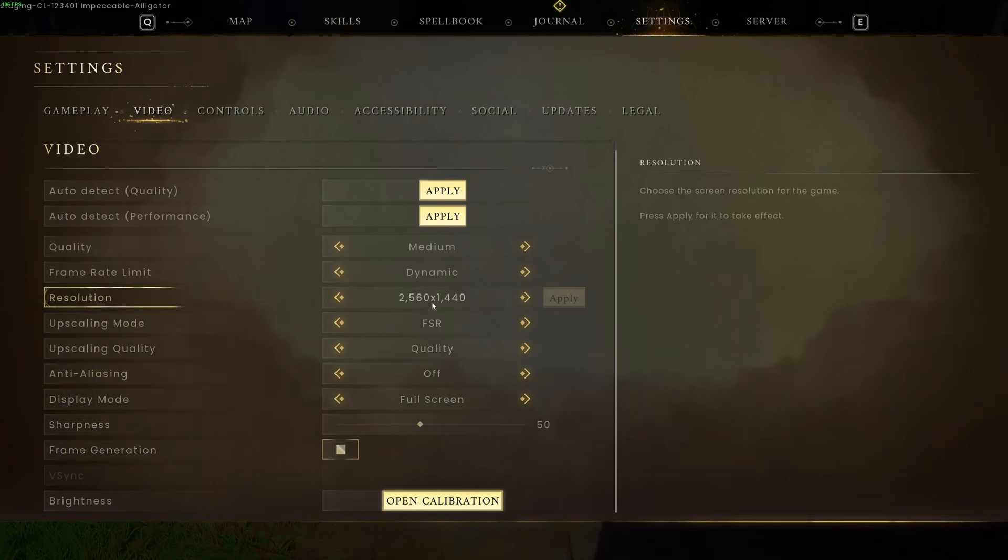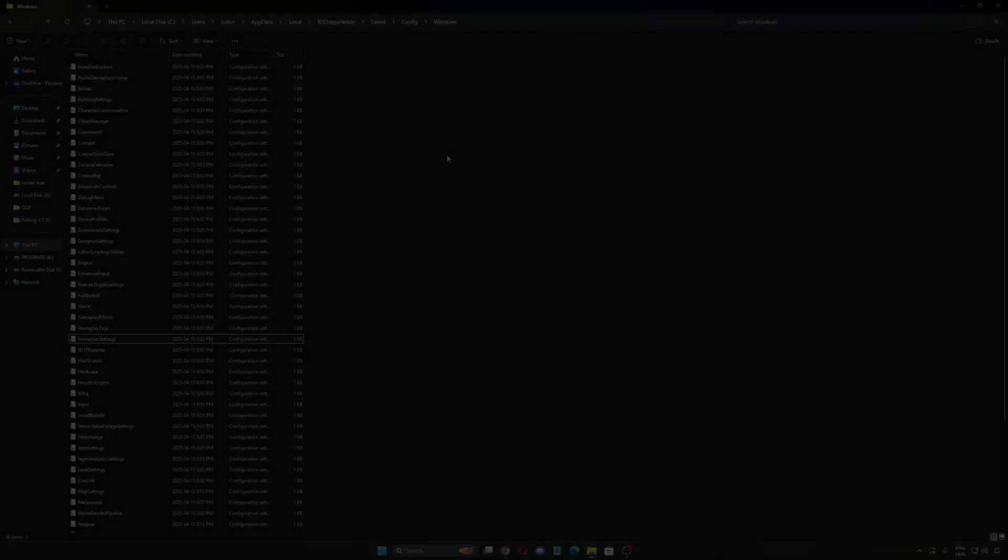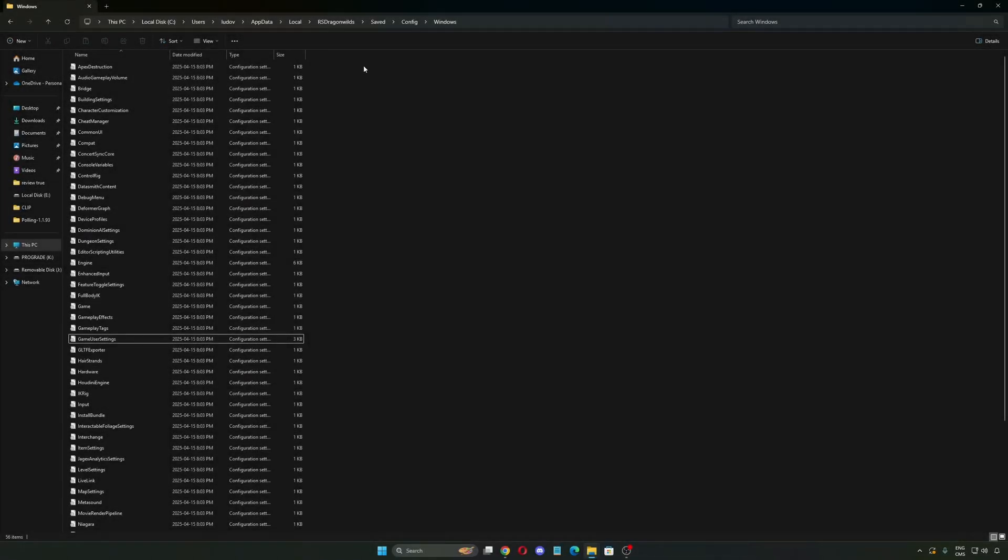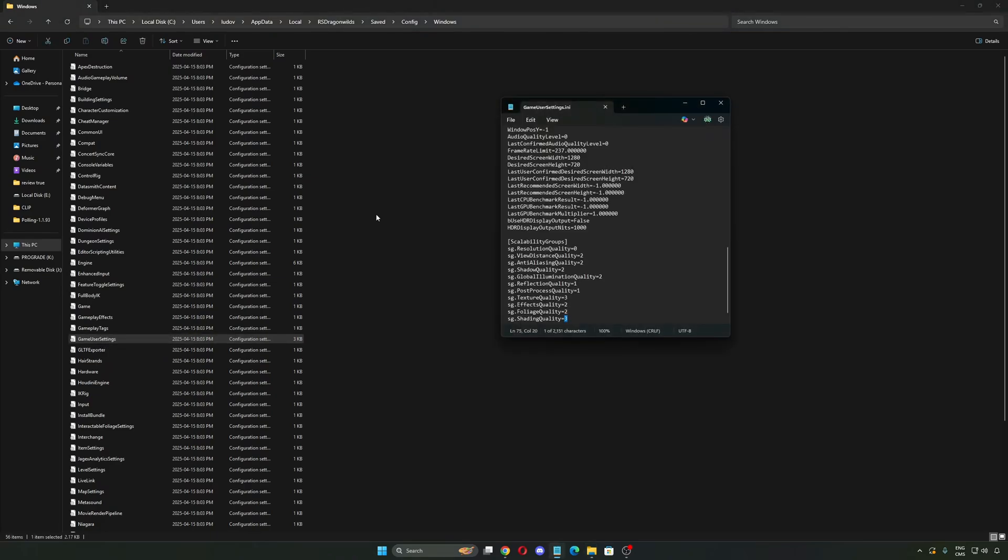So now let's go inside of the config file. So now for the config file, you need to go to where you install your Windows. In my case, it's C drive. User, the name of your computer. App Data, make sure that you see your hidden files to see that. Local, Runescape Dragon Wild, Save, Config, and Windows. You want to open the game user settings.